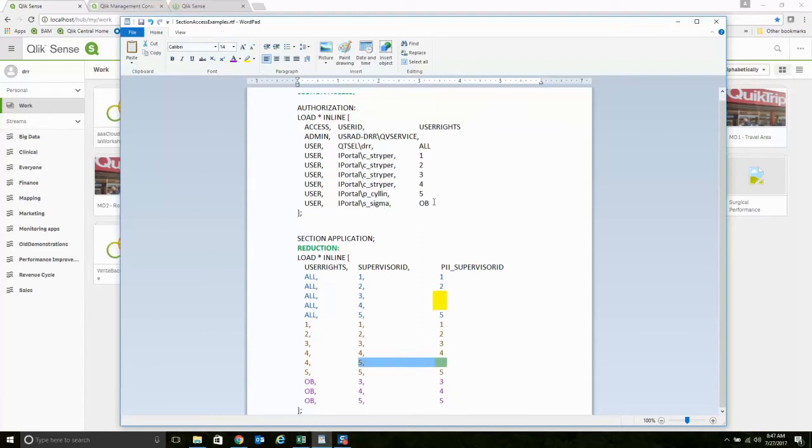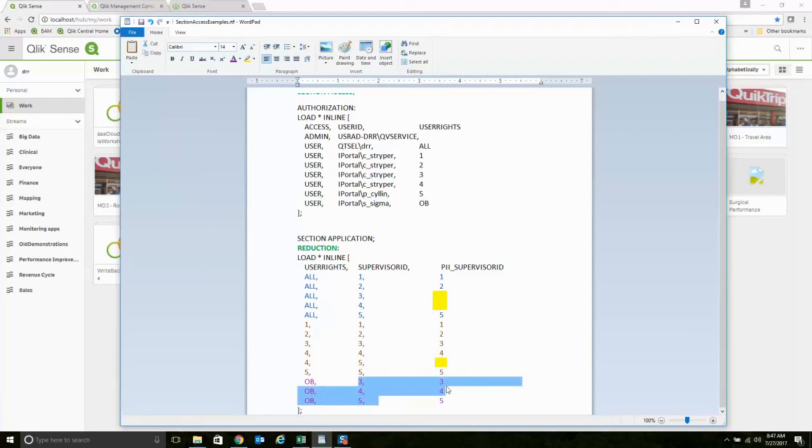Whereas I have one of our performance improvement administrators, Six Sigma, he's allowed to see supervisors 3, 4, 5, and he's more than welcome to see the PII information for that as well. Let me go ahead and demonstrate this and make it a little bit more obvious.